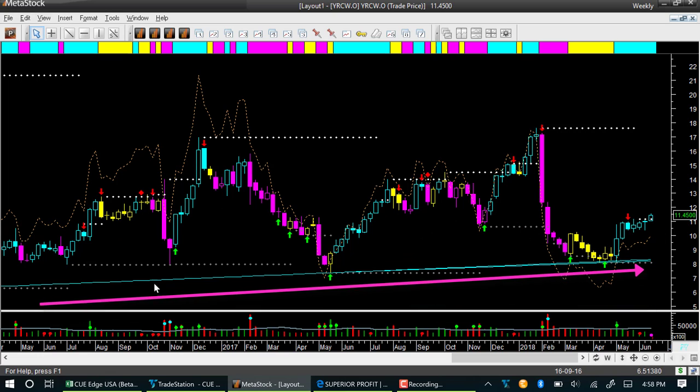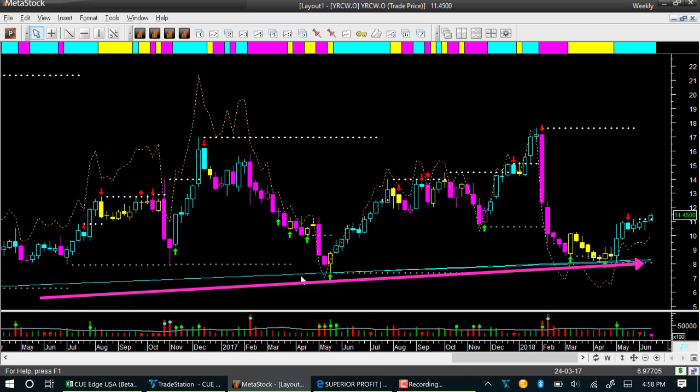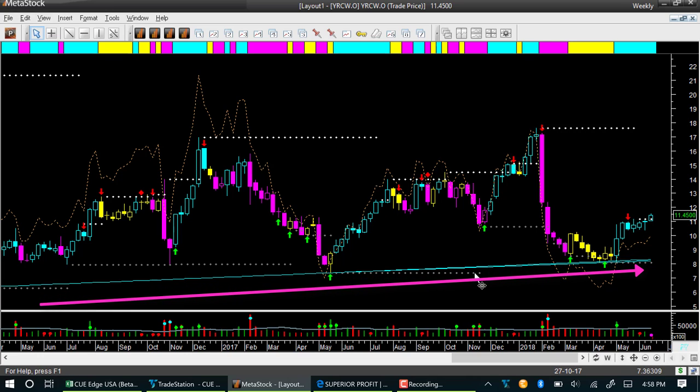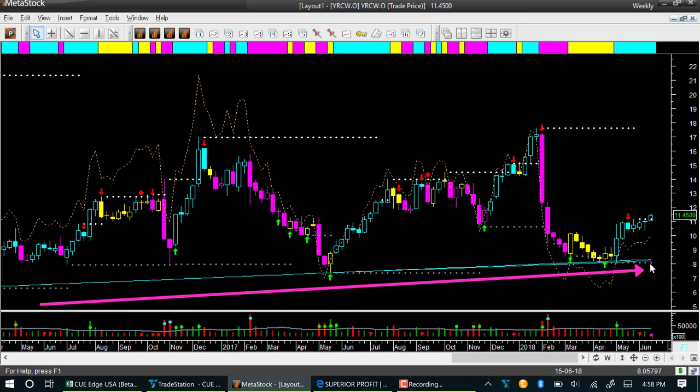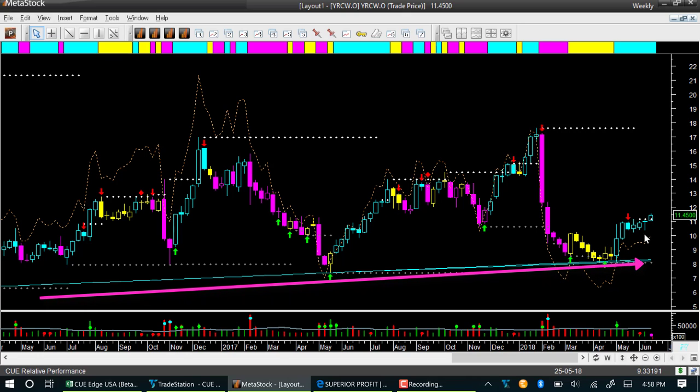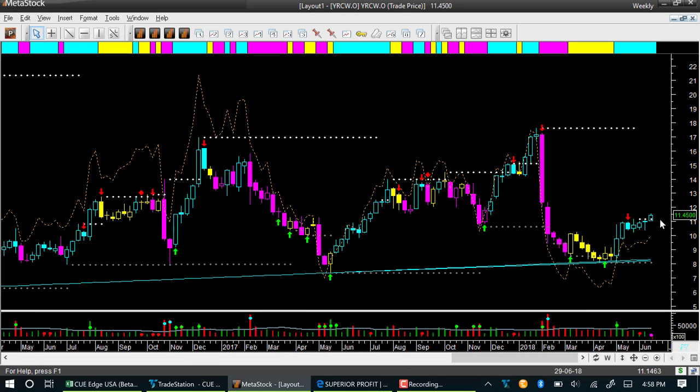However, every time it was being supported at around 8 dollar price level. That support is obvious from this long term automatically drawn smart trend lines we call memory lines. At the right edge it is going up. The candle colors have turned cyan, that is bullish. The copper colored dotted line is going up showing that this stock is outperforming the market.